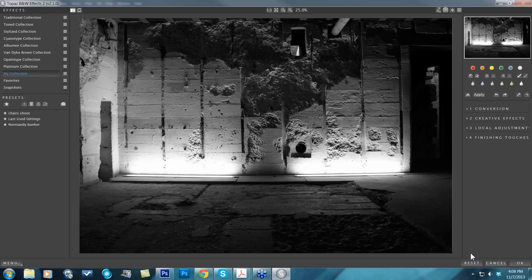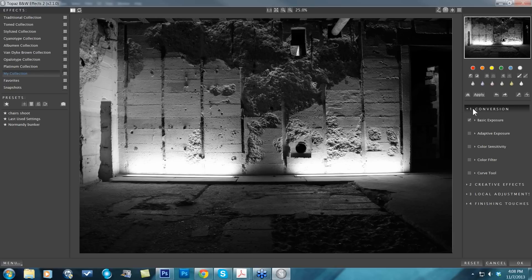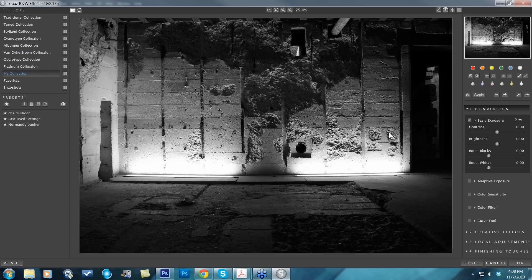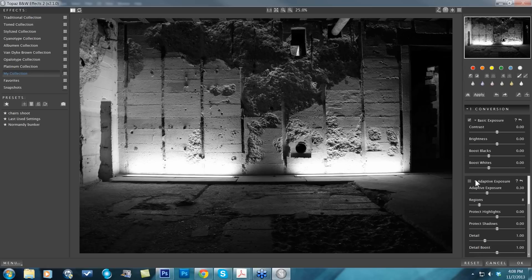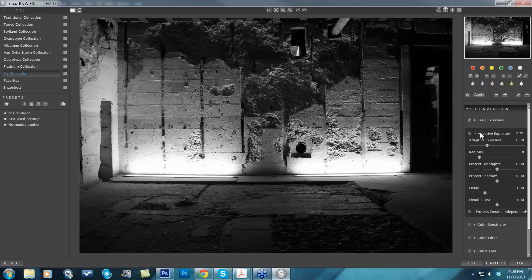The adaptive exposure technology, where the HDR effects are going to be located, is in the very top—your conversion tab. I'm just going to open up that conversion. By default, even when you reset all, the basic exposure is going to be checked even though everything is at zero. This is just grayscale conversion when you first take it into Black and White Effects.